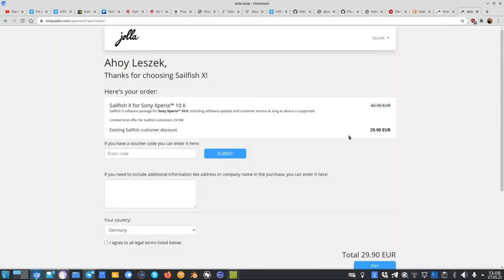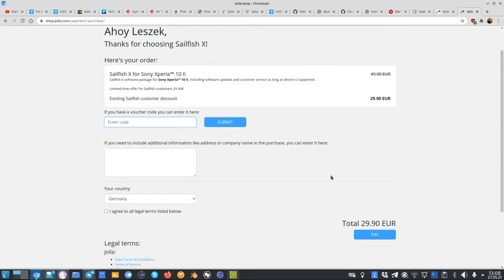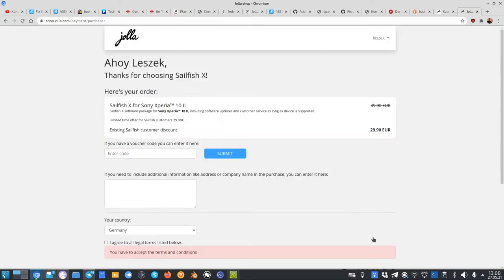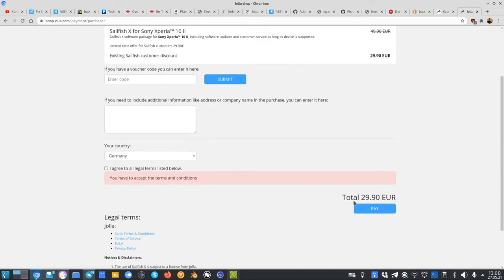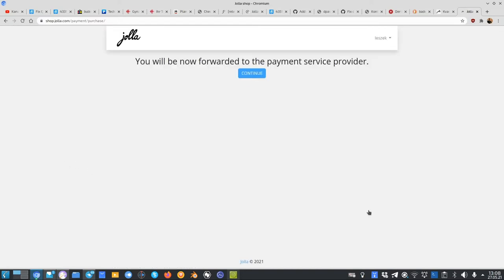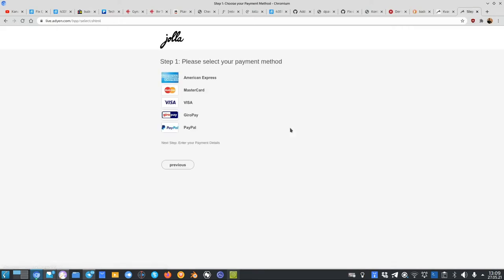As you can see, you get this limited existing Sailfish customer discount, which is 30 euros. If you have another voucher code, you can type it in here, your country, and you can just click on Pay. You have to accept, of course, all legal terms. You click on Pay.